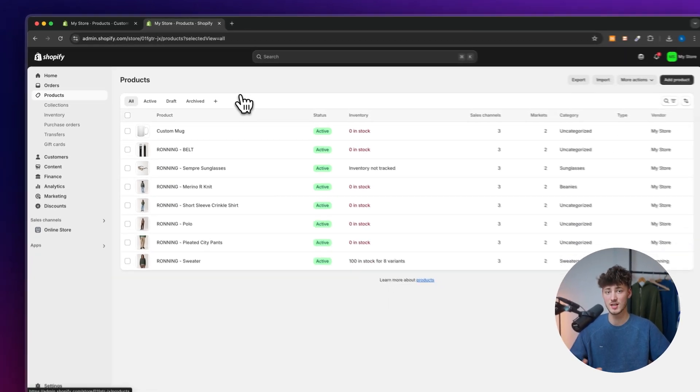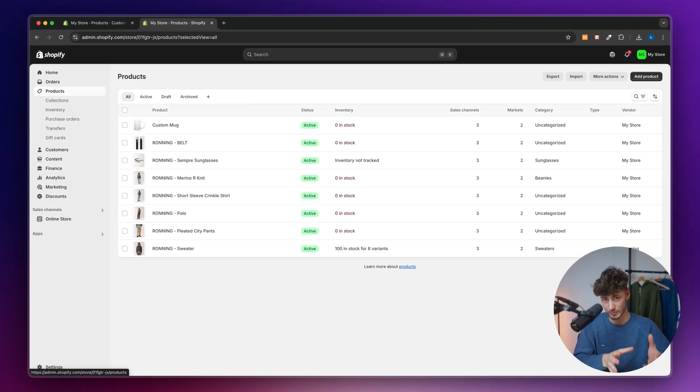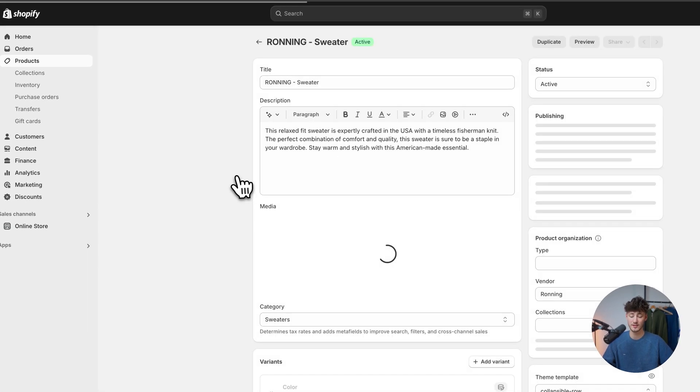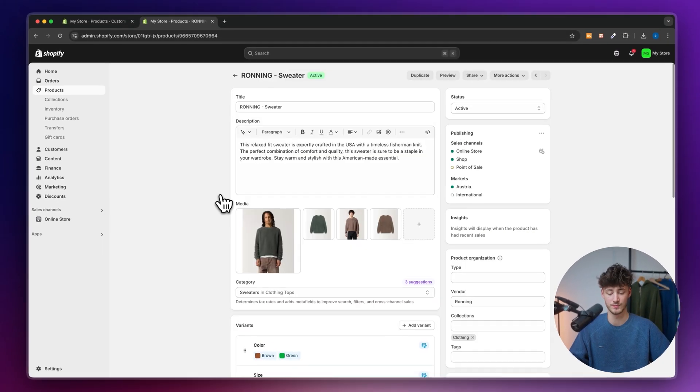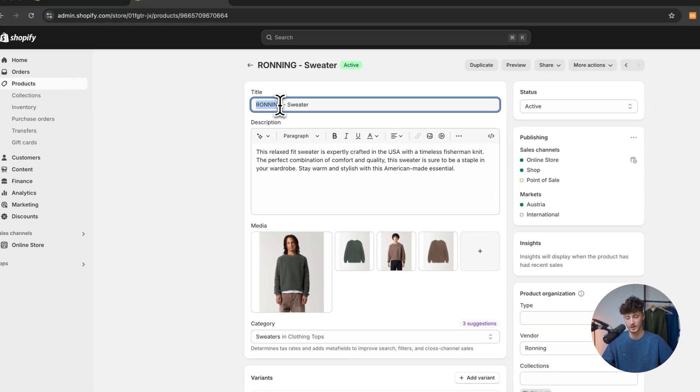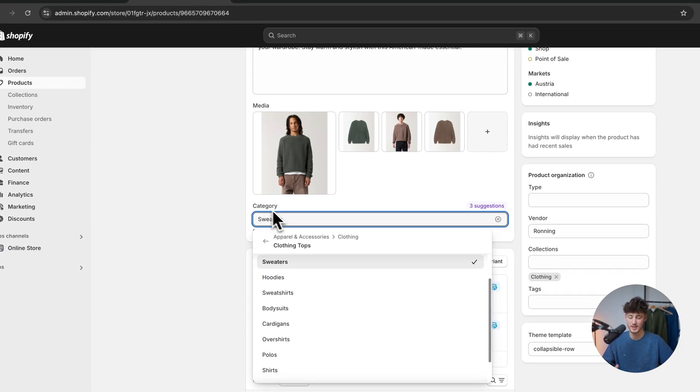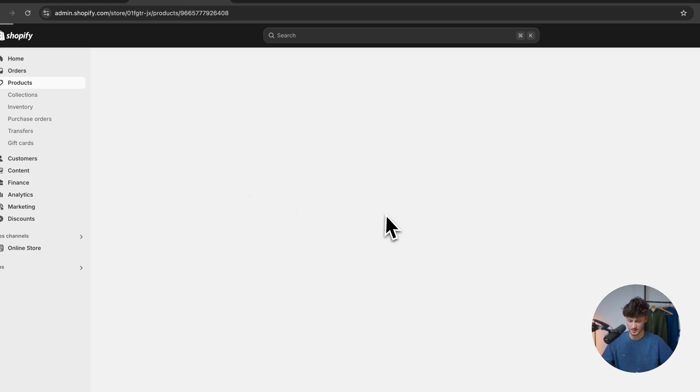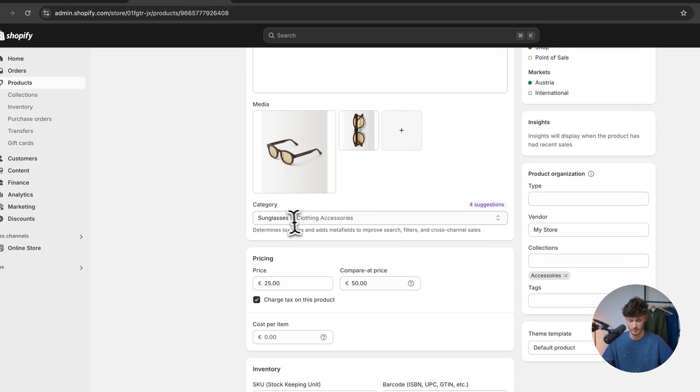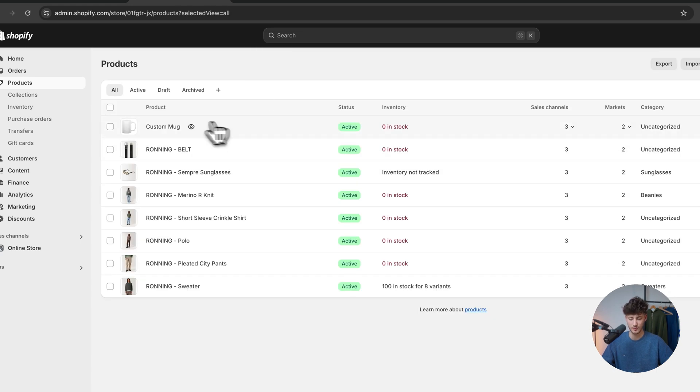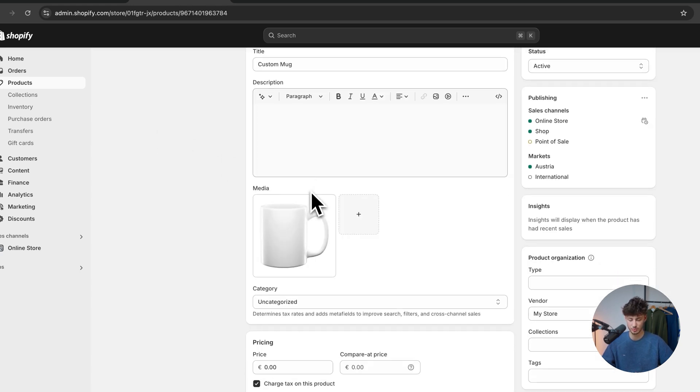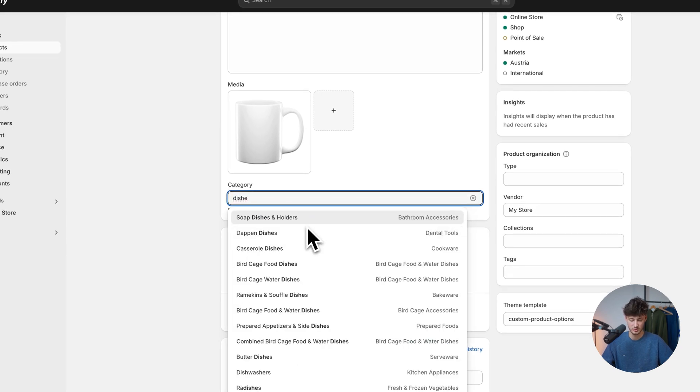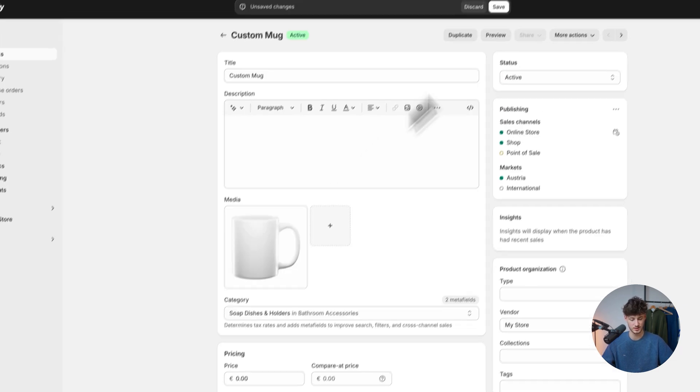Now Shopify does a lot of the taxes automatically, hence why it is super important that all of the products have the correct product category. So this running sweater is in the category sweaters in clothing. The sunglasses are in clothing accessories. Custom mug, this is going to say uncategorized, and maybe we can add this to soap dishes and holders for example.